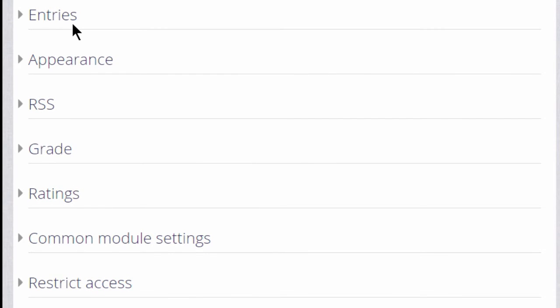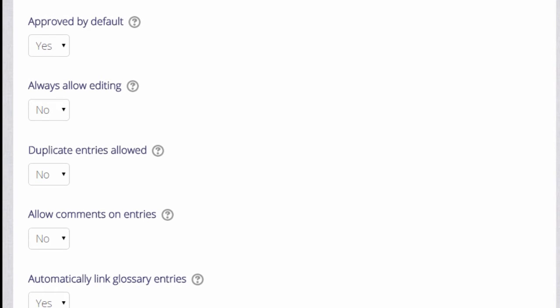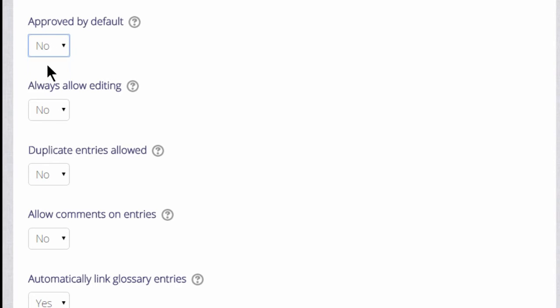There are many other settings, and you can find out about these and explore them by expanding the links. So for example, if we click entries, we can decide as the teacher whether to allow all entries to appear immediately or whether we want to moderate them first.